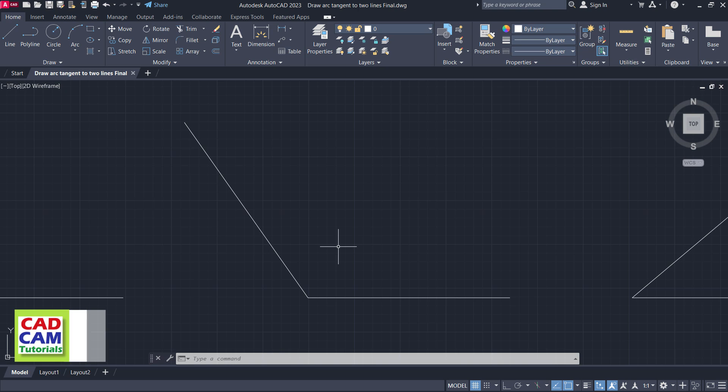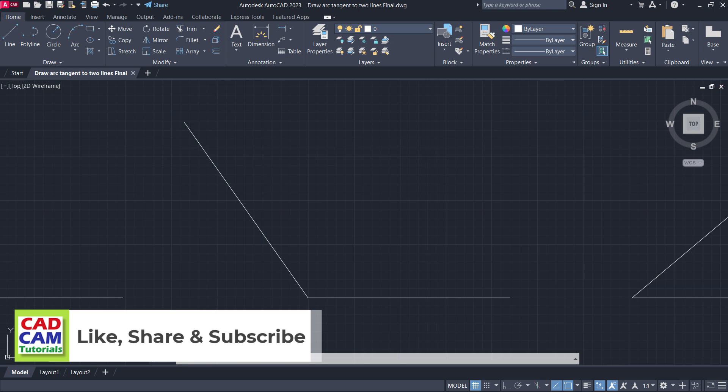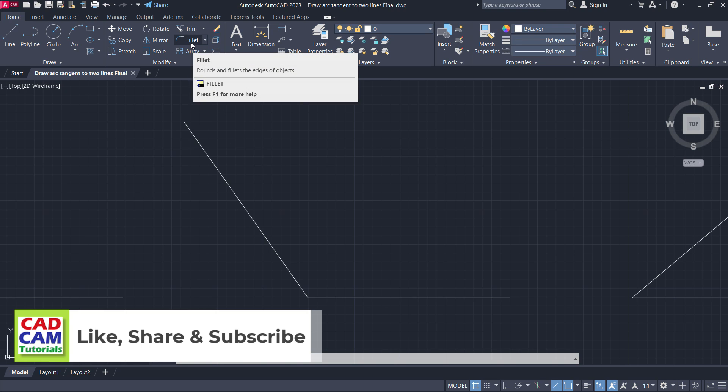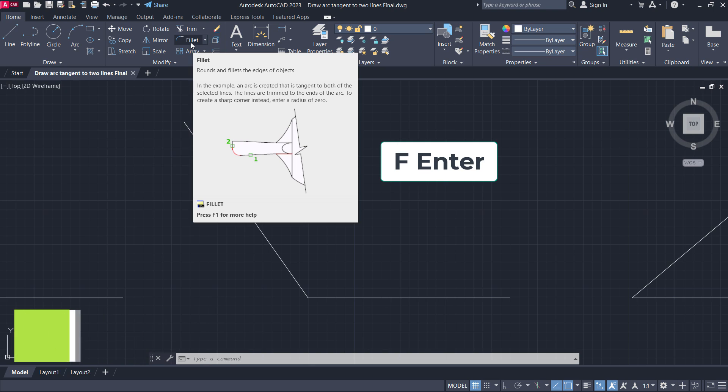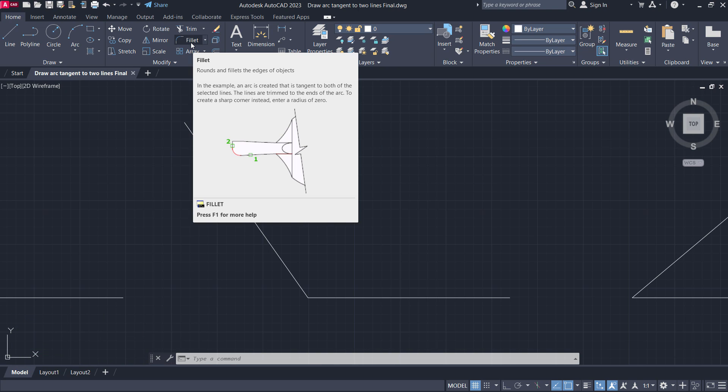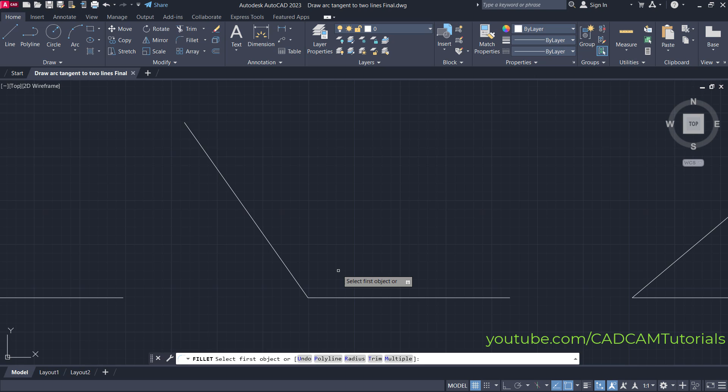To create a tangent arc between these two lines, use the fillet command. The keyboard shortcut is F Enter. Click on fillet, then set the radius for your arc.